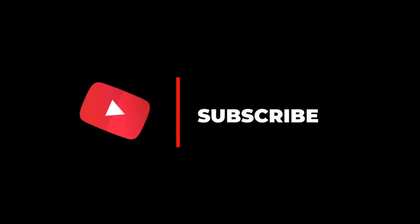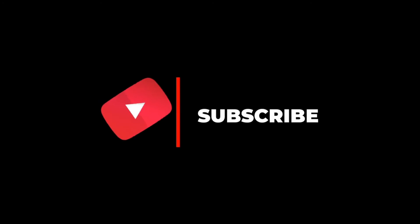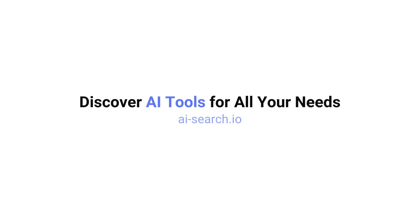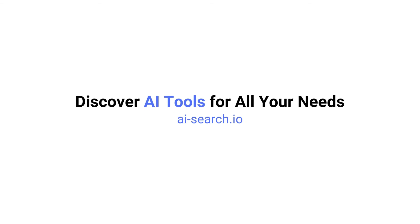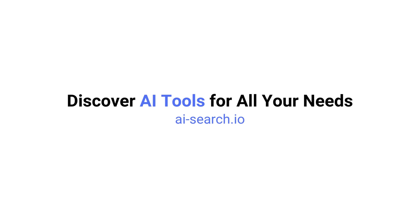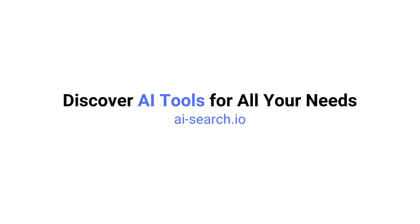If you found this video helpful, remember to like, share, subscribe, and stay tuned for more content. Also, we built a site where you can search for all the AI tools out there. Check it out at ai-search.io.